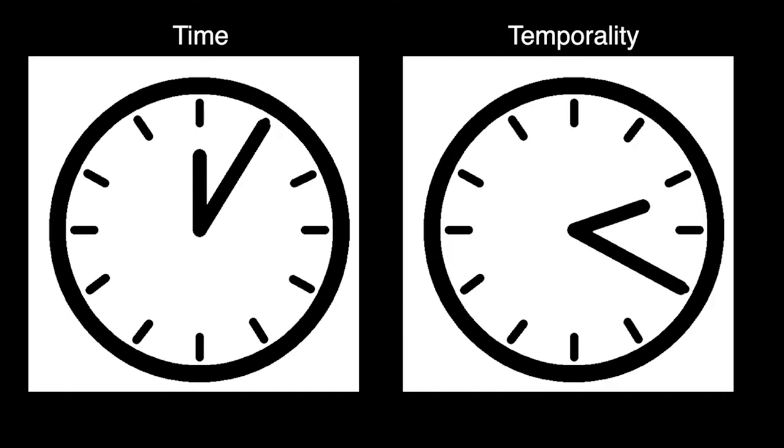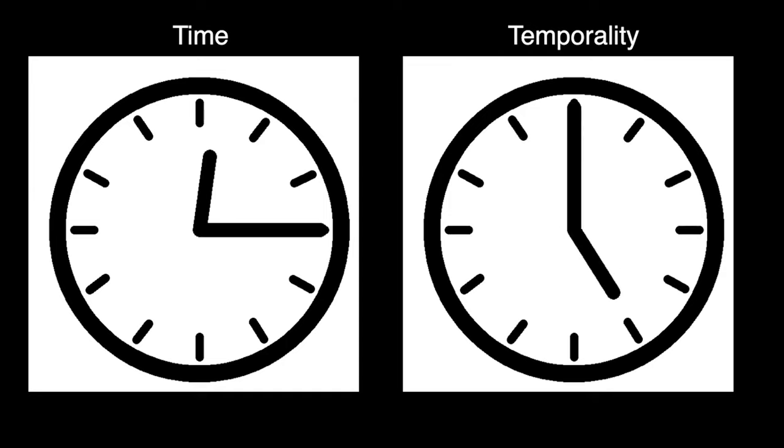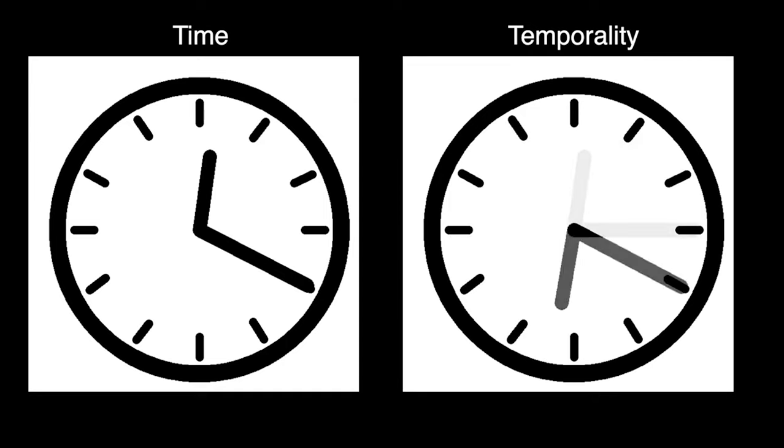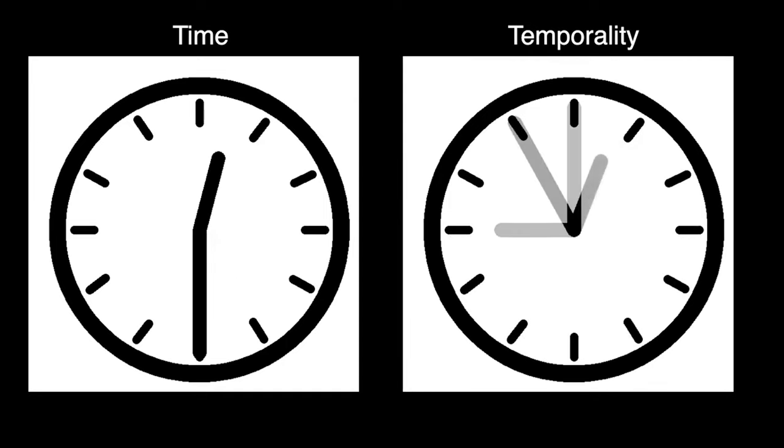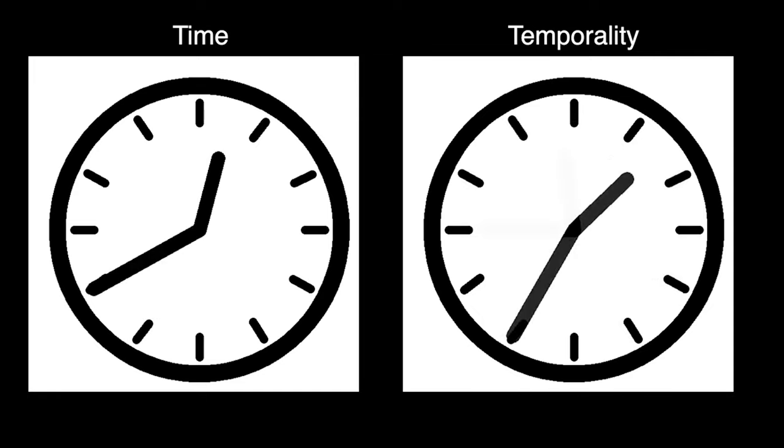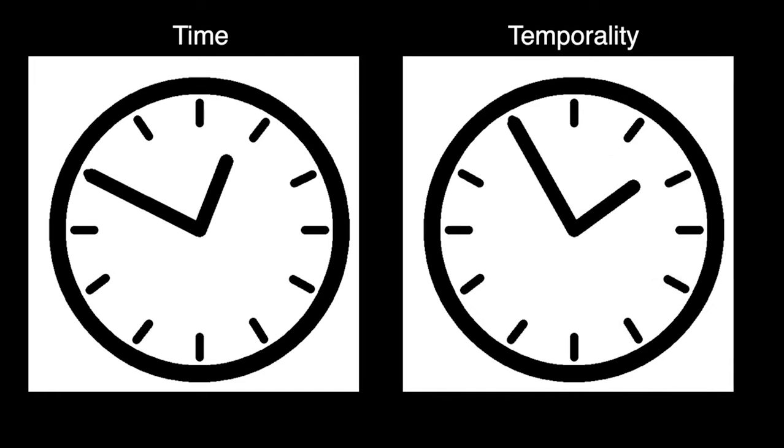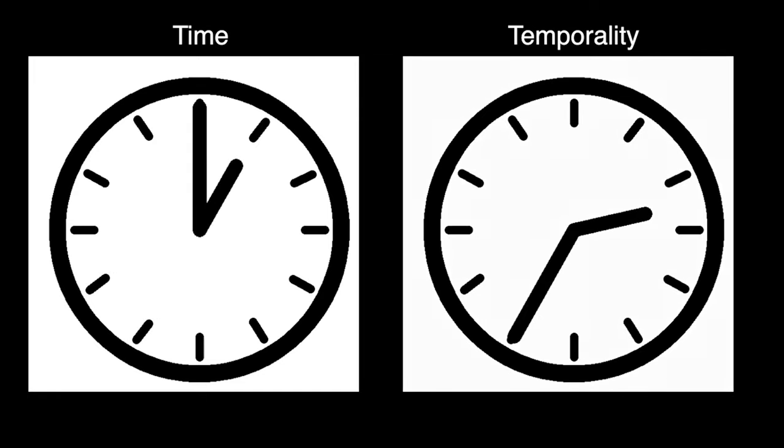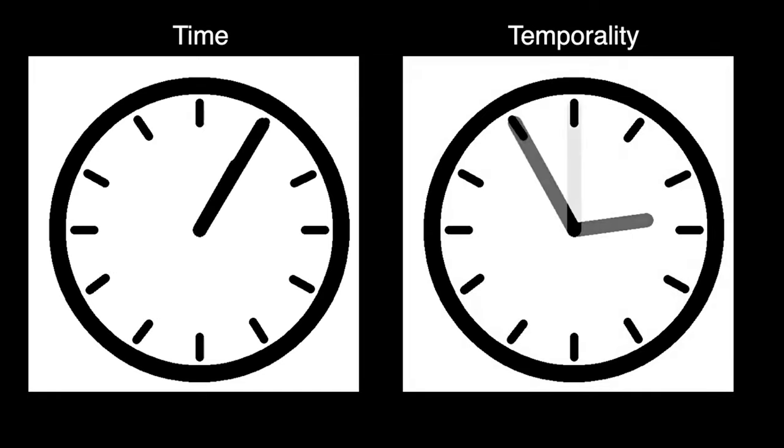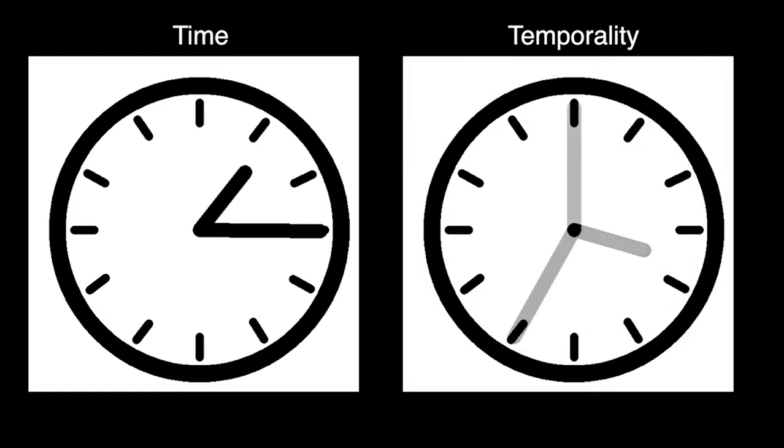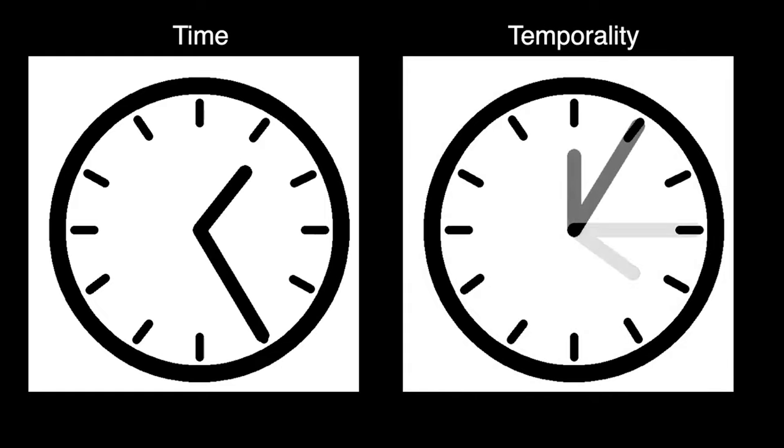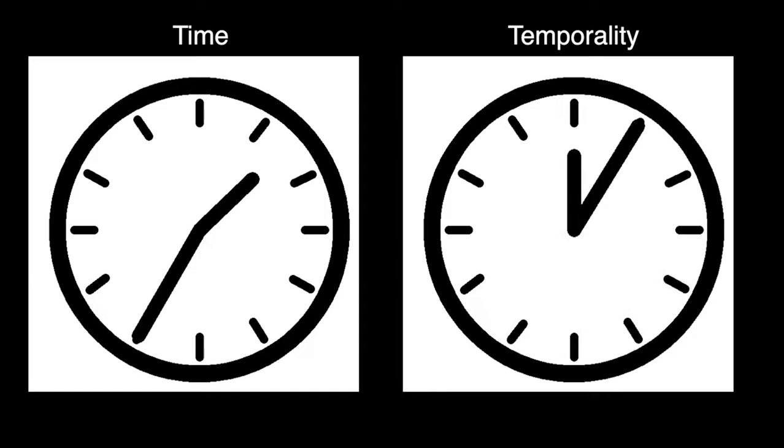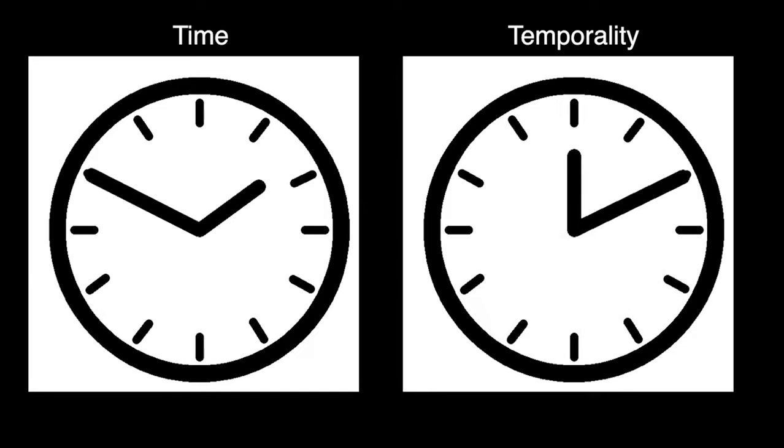So what is the difference between time and temporality? Whilst time is objective and we can measure with a clock, temporality is a subjective passing of time. The phrase time flies as you are having fun would be a prime example of temporality, where each individual experiences time passing slightly differently.